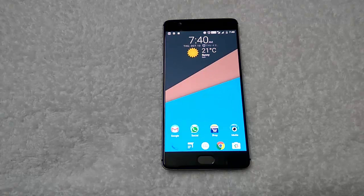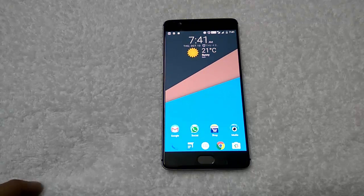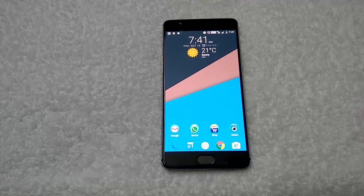As you know, Google Assistant is the new feature in Google Pixel phones which runs on Android 7.0. Today in this guide I will show you how to enable this feature on all your Android devices which are running on Android Marshmallow.